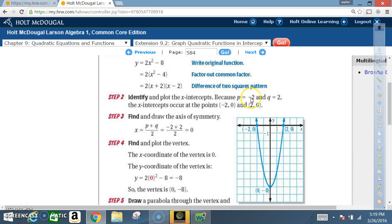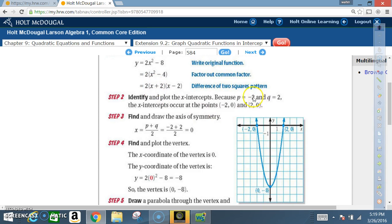Step two: Identify and plot the x-intercepts. Because p equals negative two and q equals two, the x-intercepts occur at (negative two, zero) and (two, zero). For p, x must be negative two because negative two plus two equals zero. For q, x must be positive two because two minus two equals zero.